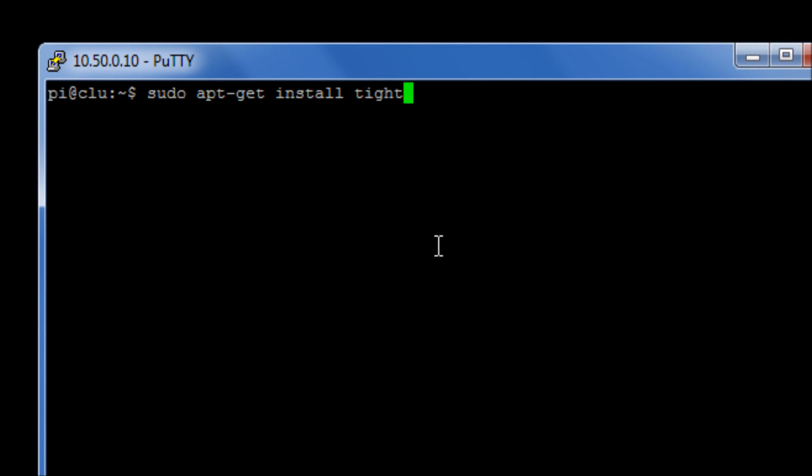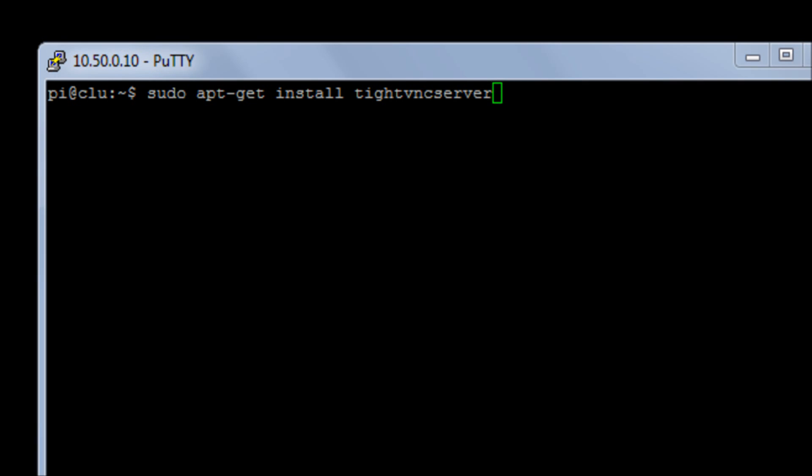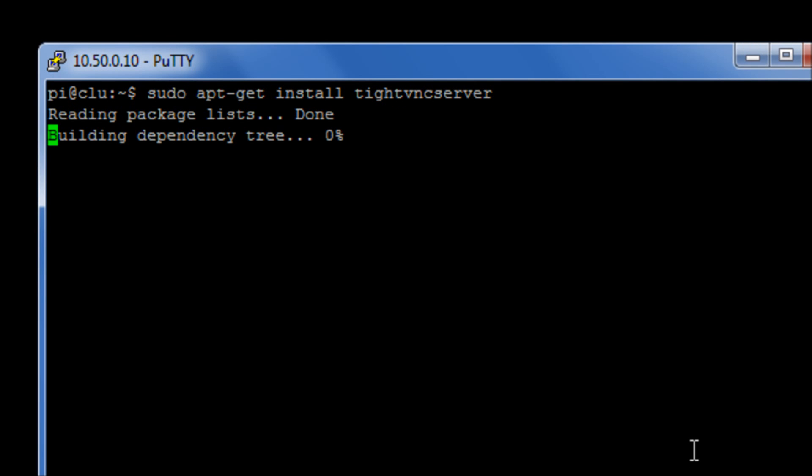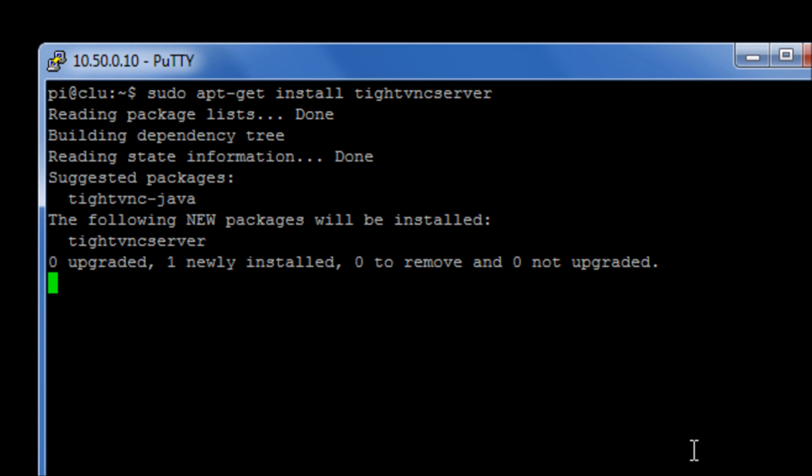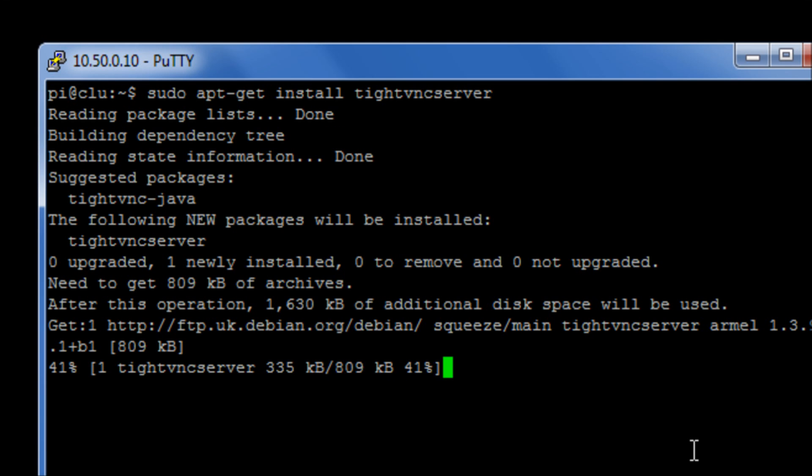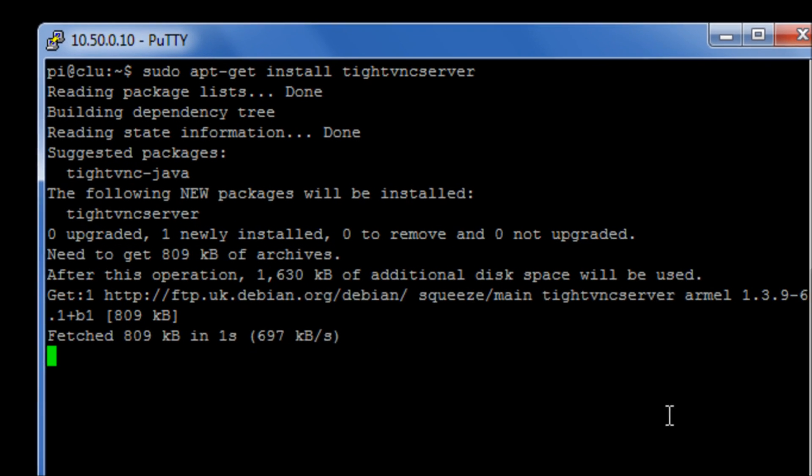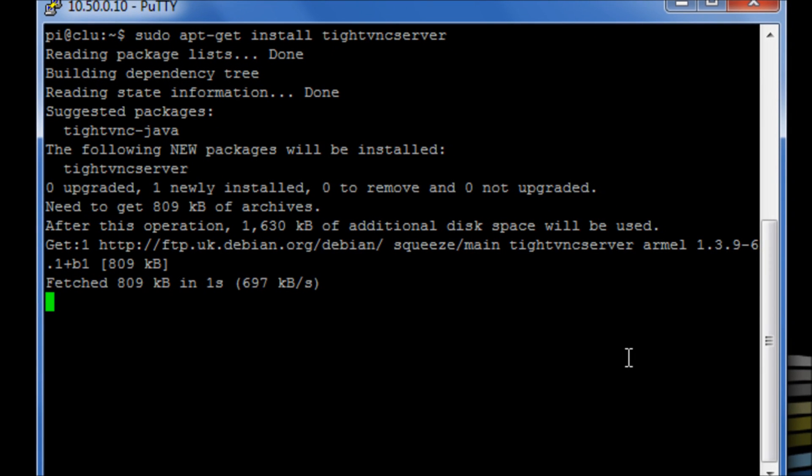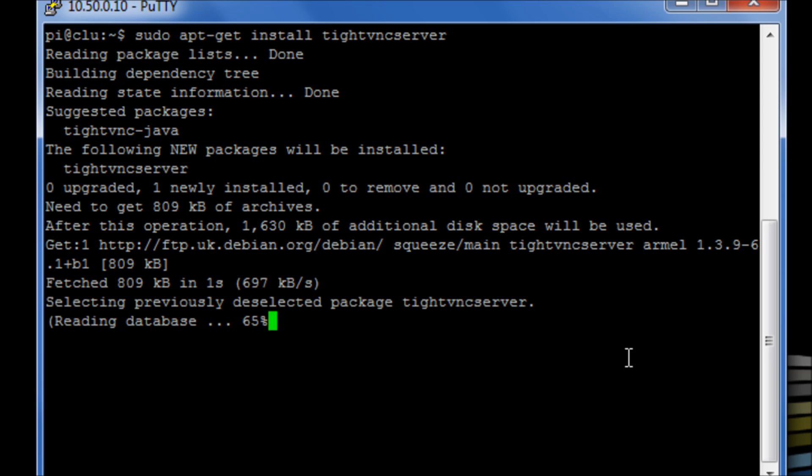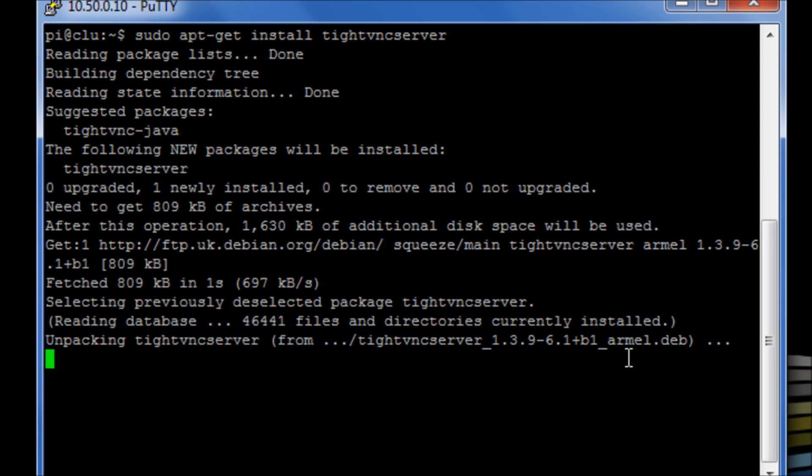Tightvnc server is a server-side application. It will open up a listener, or a socket, depending on what you want to call it. And from another machine, a Windows machine, or another Linux machine, you can run a remote desktop client called tightvnc, which will connect in and will give you a remote desktop session to the graphical user interface from the Raspberry Pi instance, Debian Squeeze.